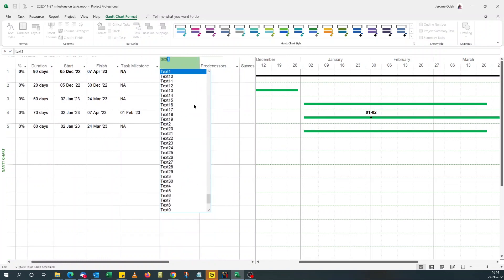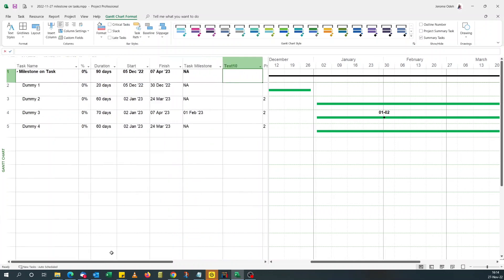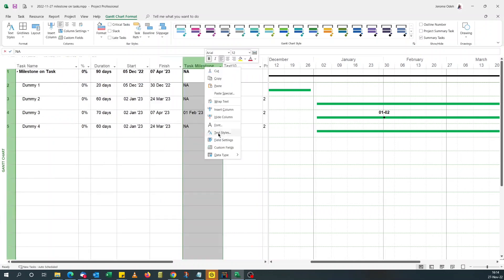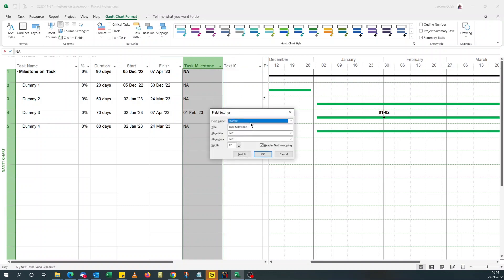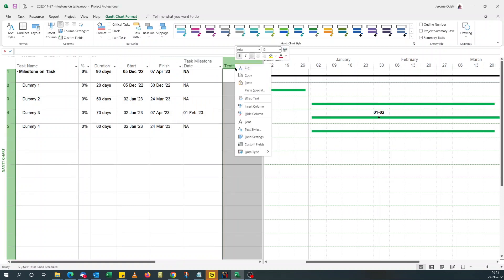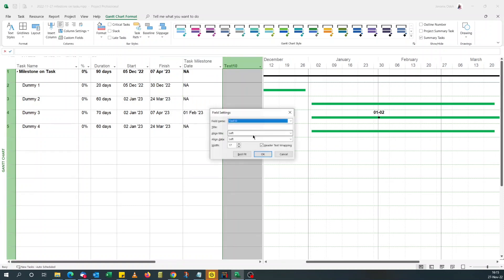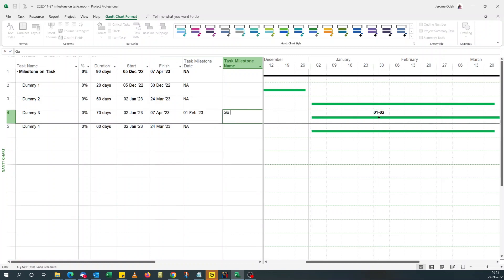Want to add the name of the milestone. Let's say. Then maybe this field setting. Just milestone date. I'll call this go live.